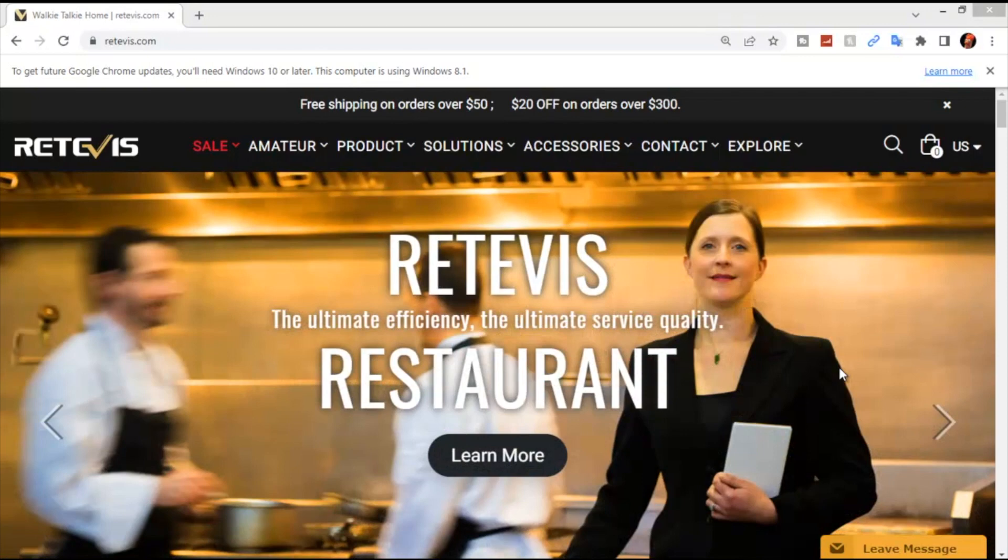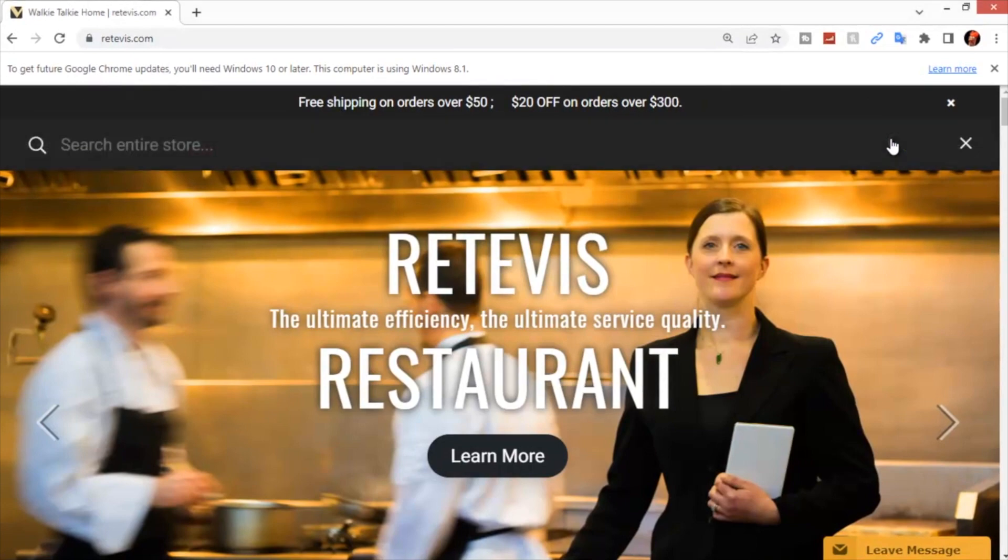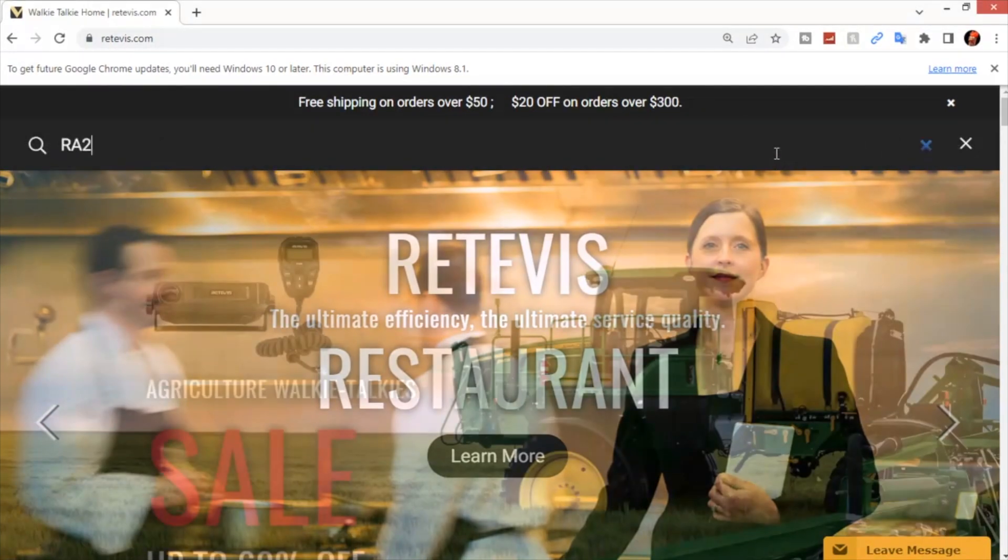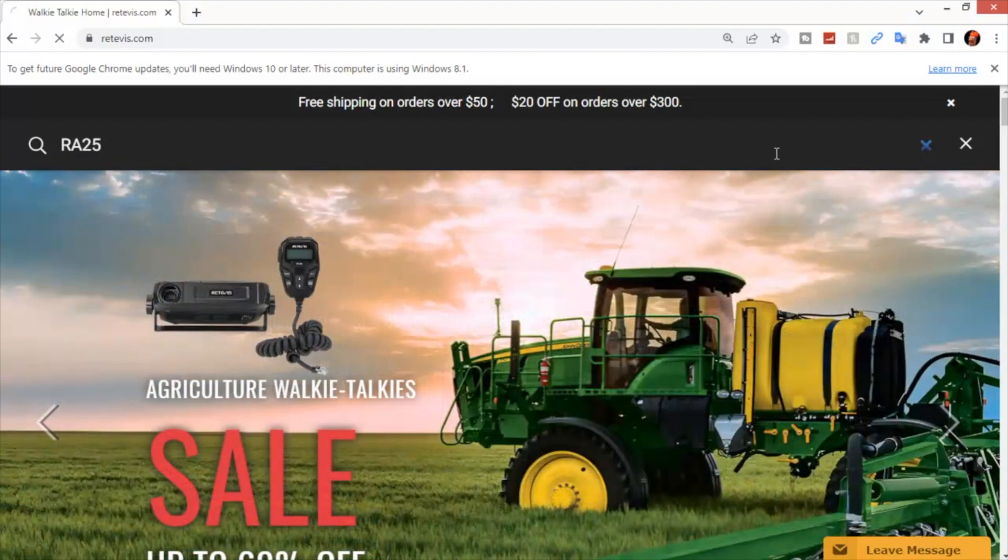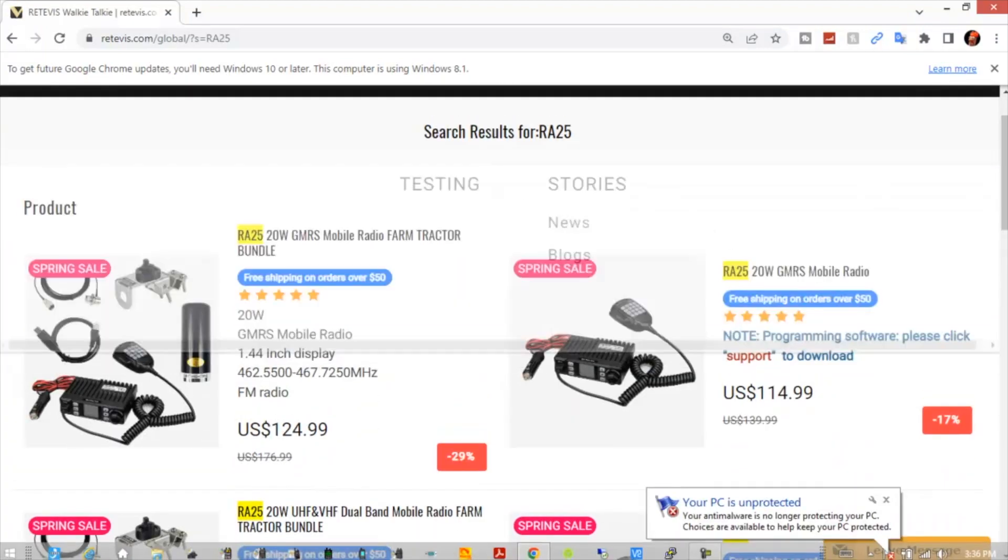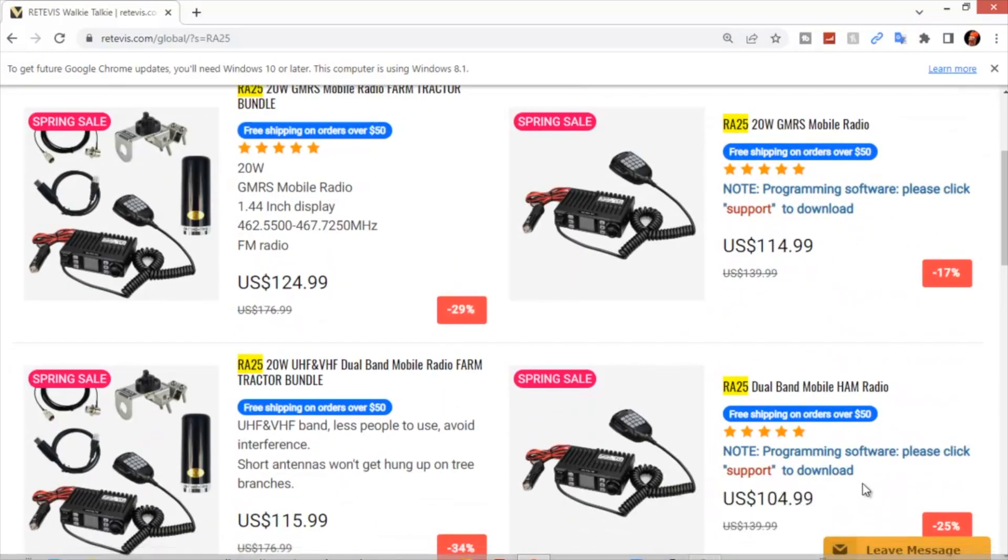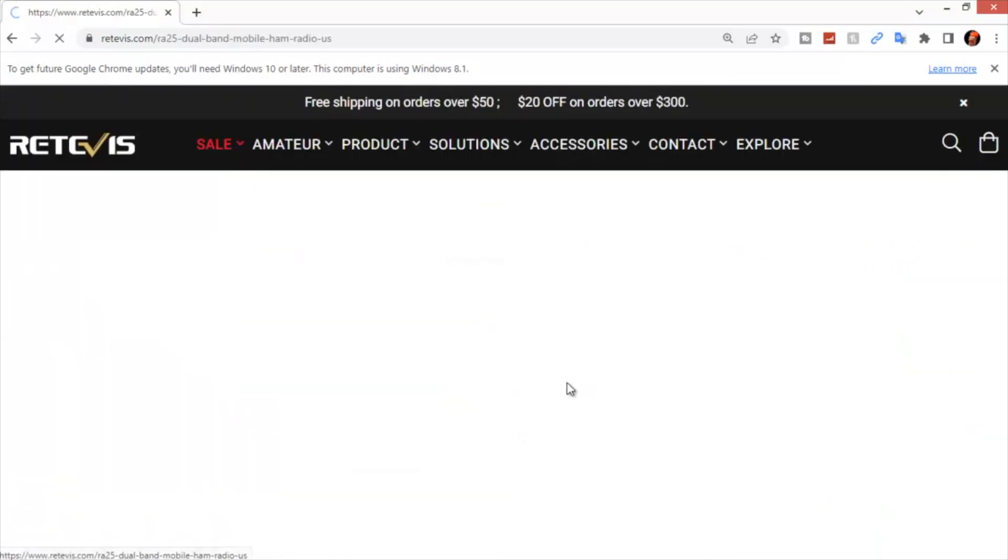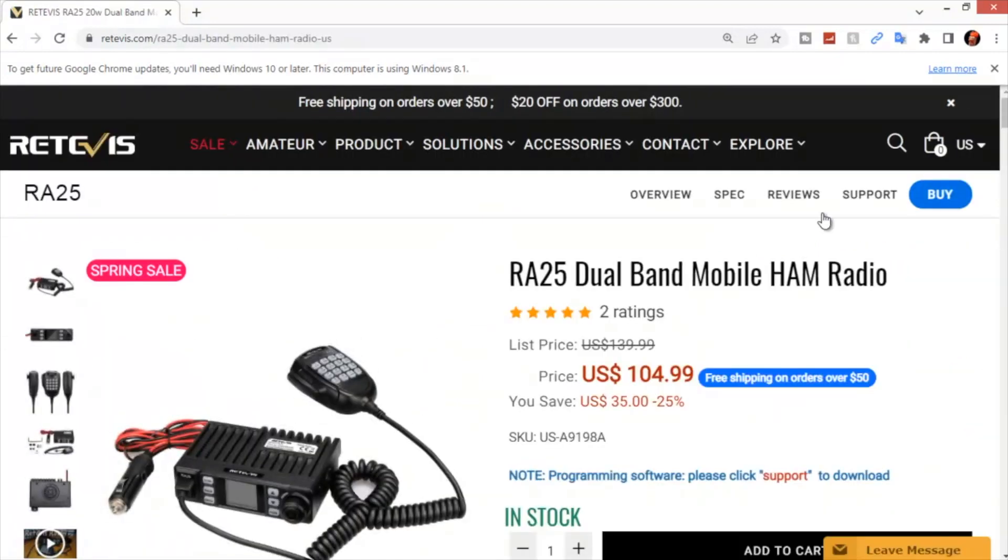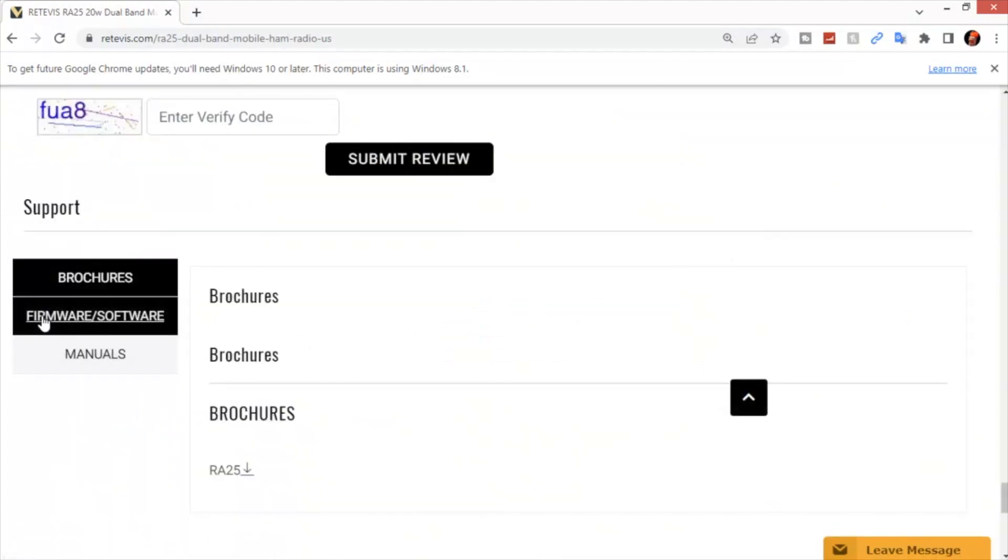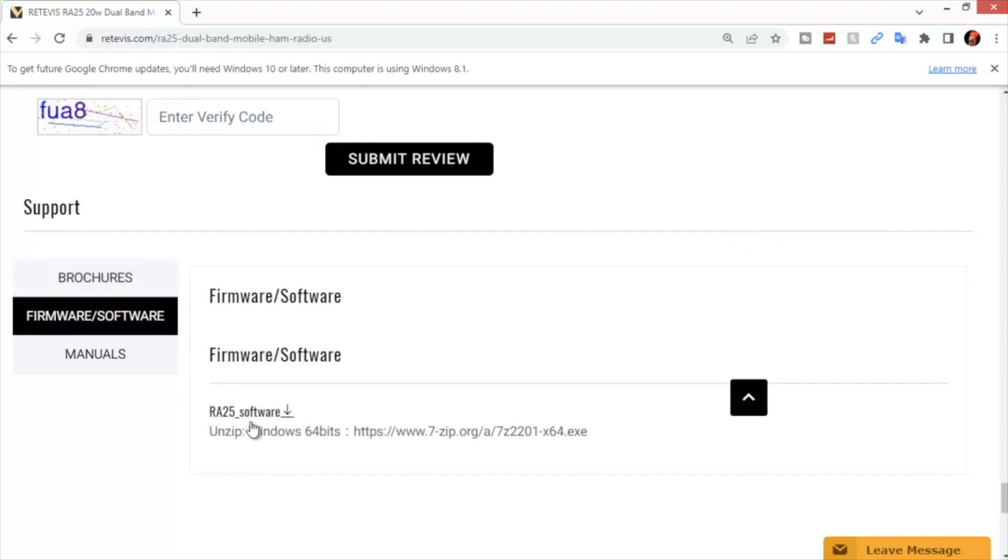For programming using the Retevis software, you're going to go to retevis.com. Go to the radio you want to program. In this case, we are on the RA25. And there are several types listed. We want the ham radio one. Click on that. In the top right corner, you'll see support. Go ahead and click on support.